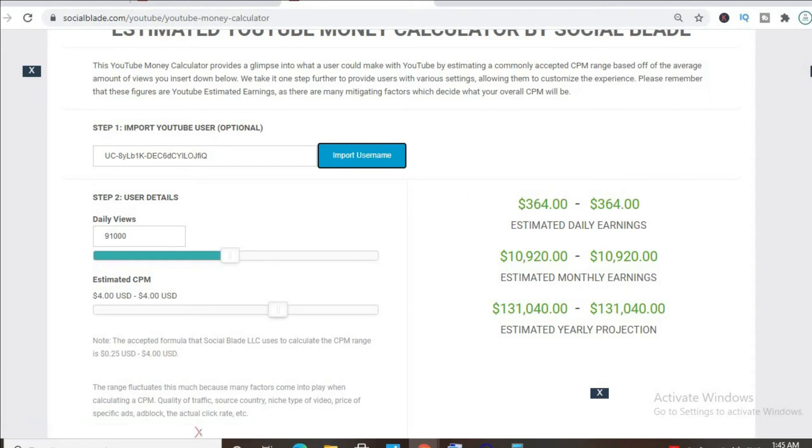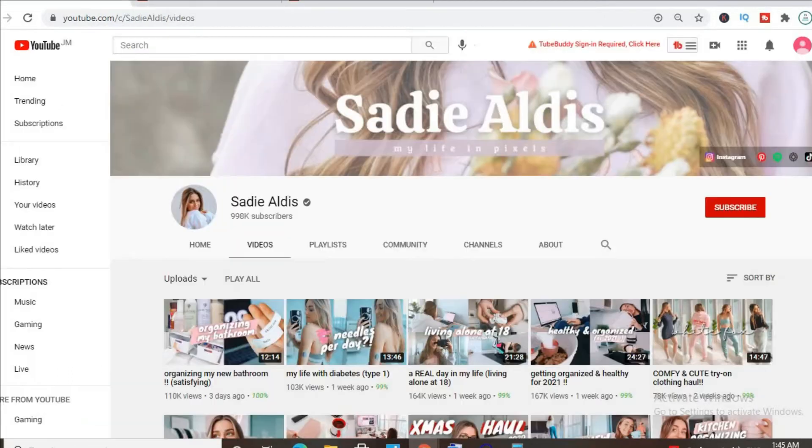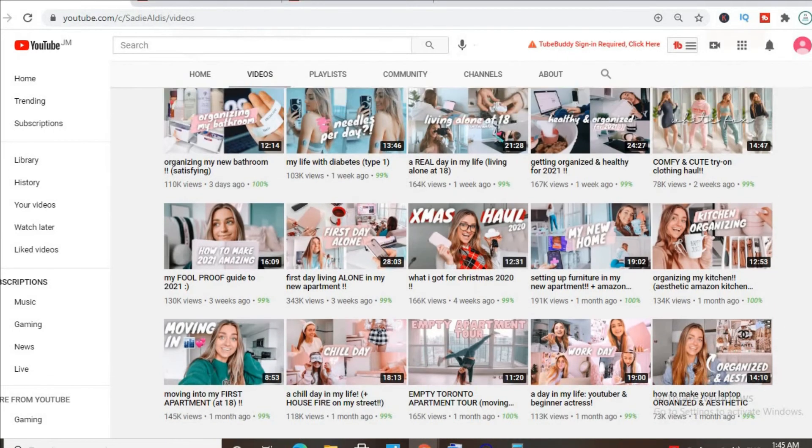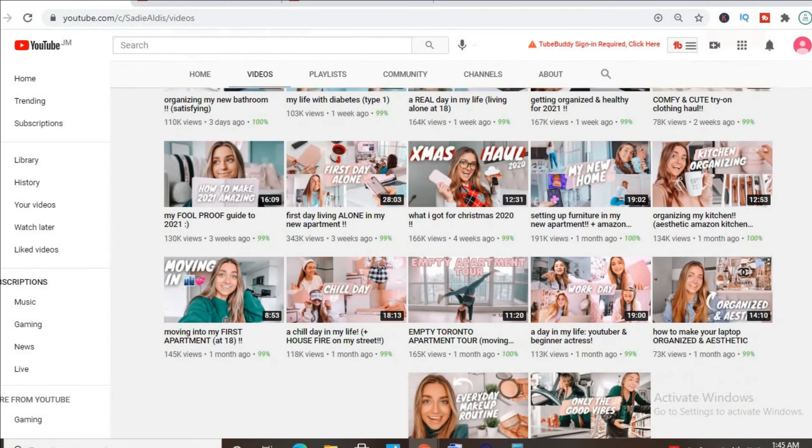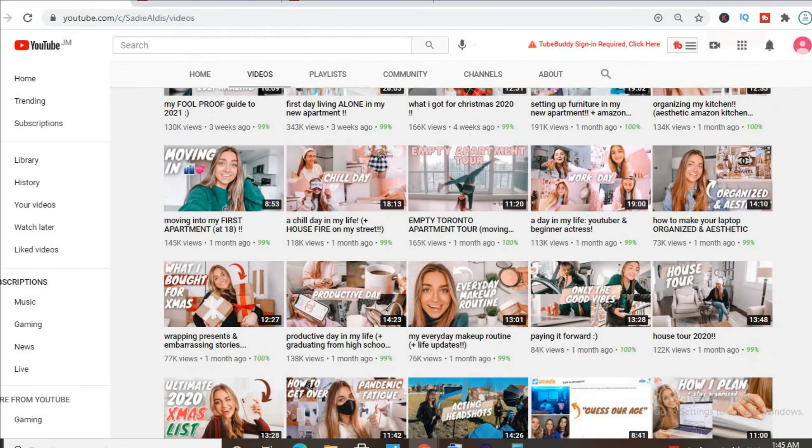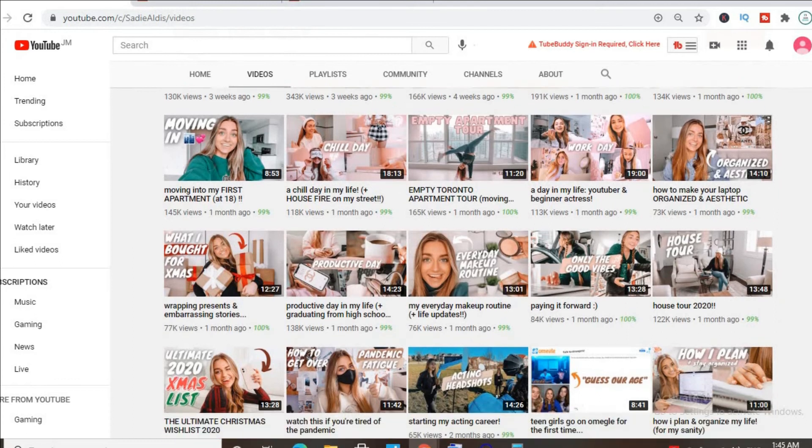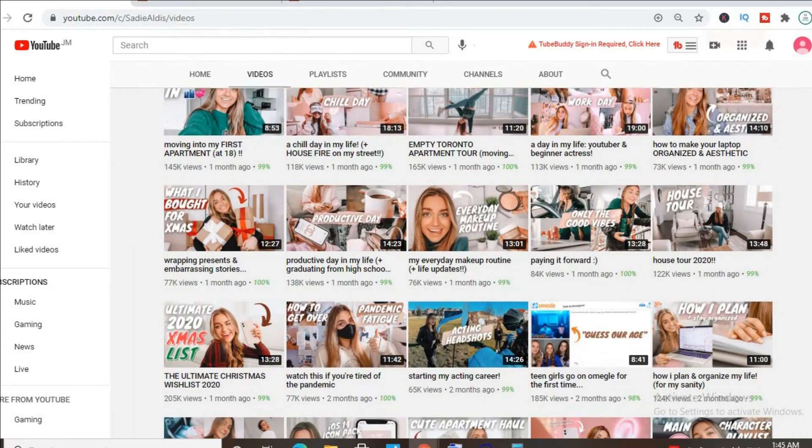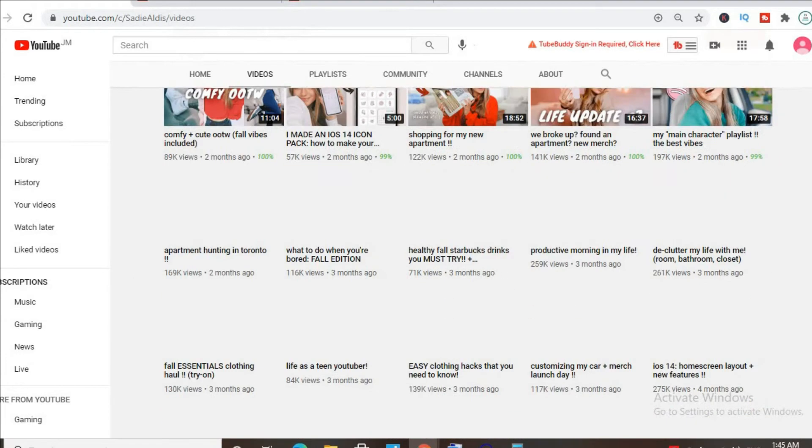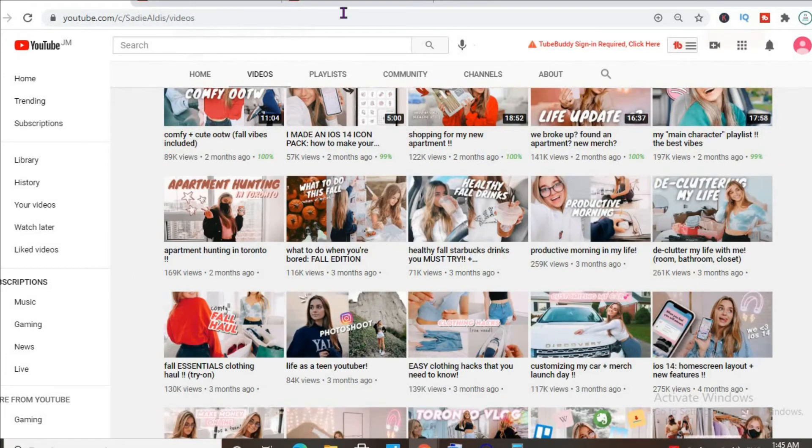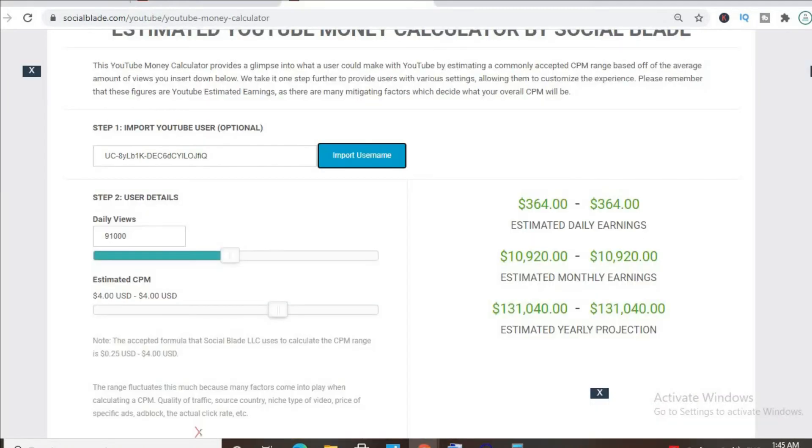Furthermore, if her videos are over 8 minutes long, as you can see majority of her videos are over 8 minutes long, she'll be able to put in more than one ad break per video, meaning even more revenue.